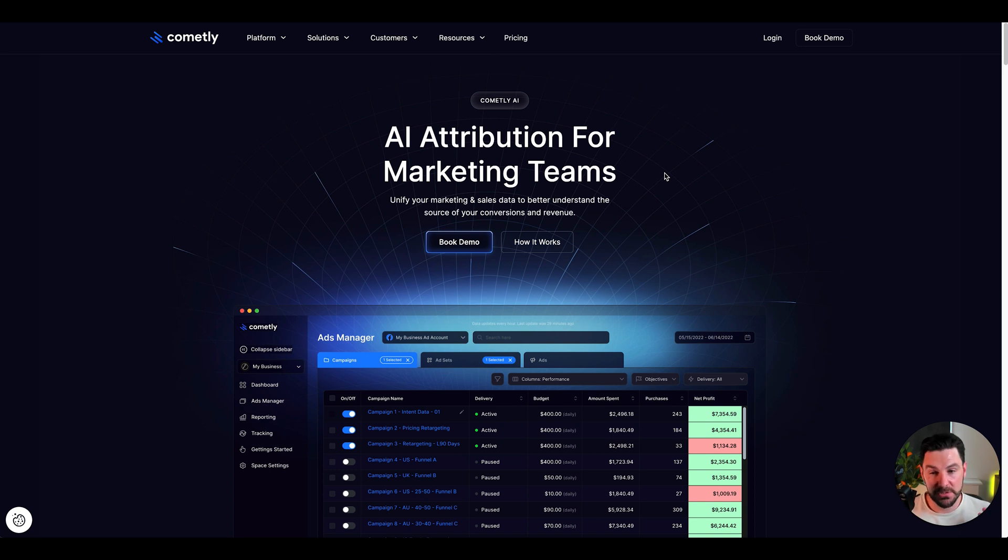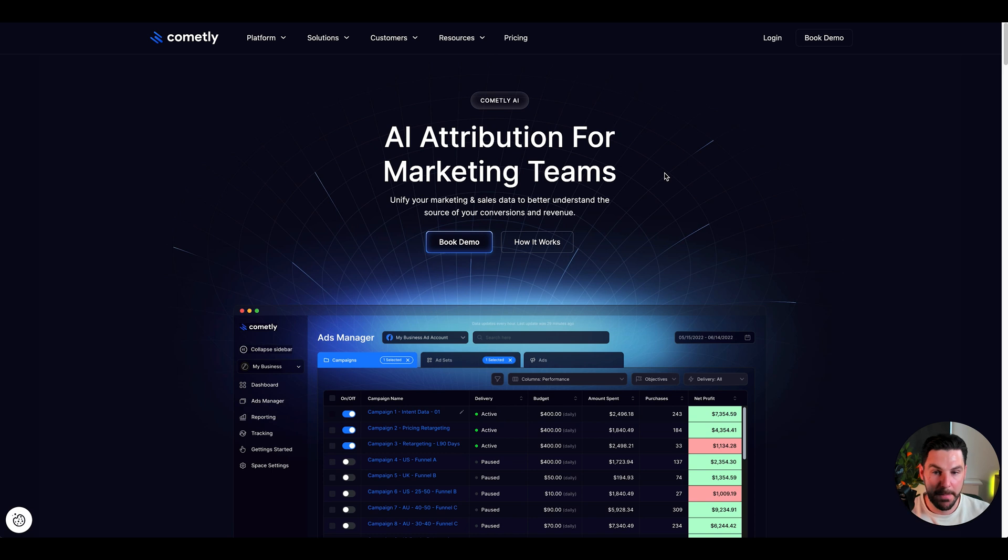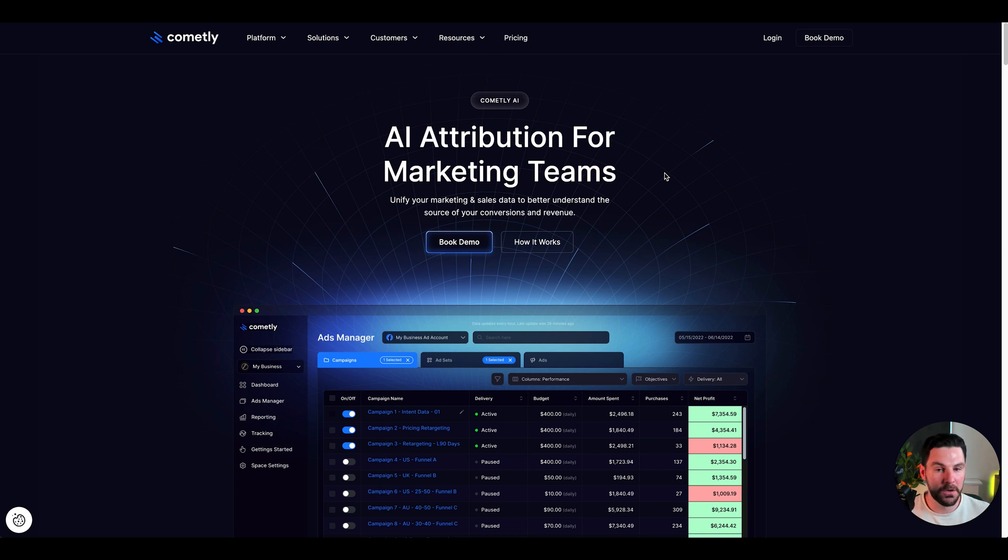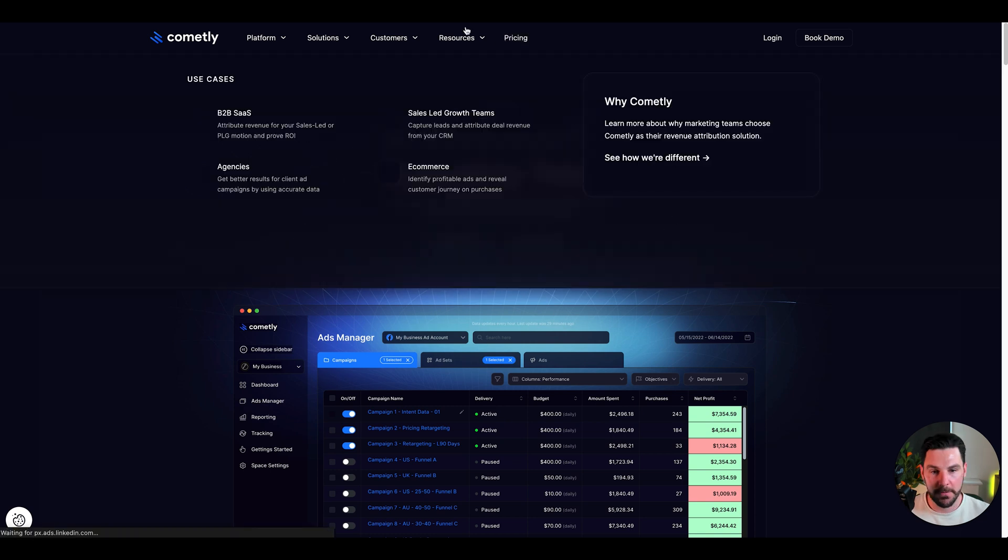They're actually soon bringing out an organic tracking model as well, which is just going to be amazing. We can track paid and organic as well. I really like this. I've been using it for over a year now and wouldn't use anything else. I've tested others like Hiro's, which is just a little bit expensive for me. Comitly is one of my favorite.